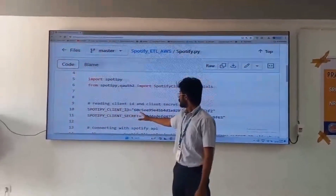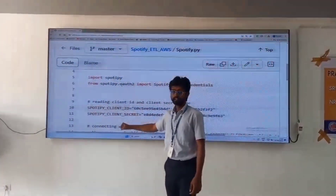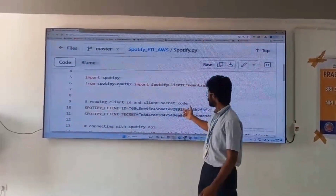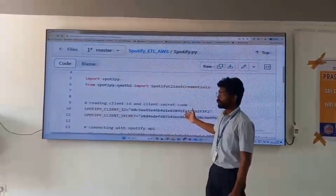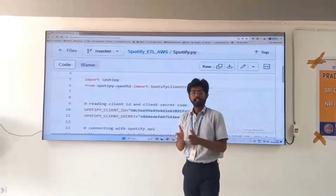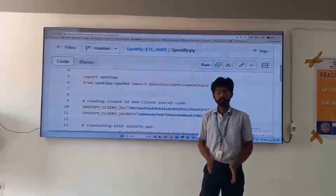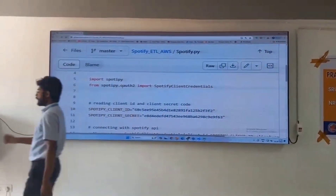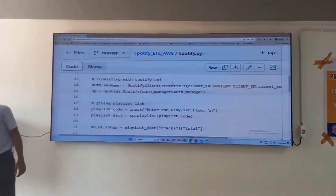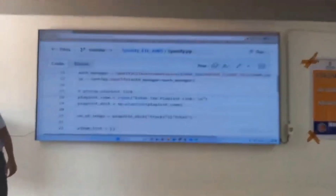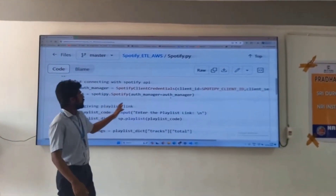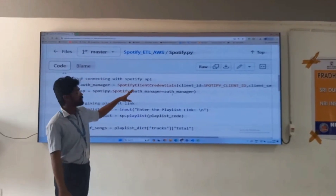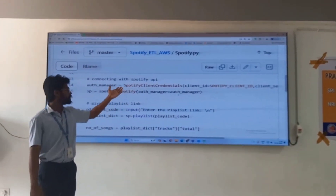Here we are reading various client secrets and client IDs which are our API codes, which we can use to connect to Spotify and extract the data from Spotify. Next, we are connecting to Spotify by using the credentials which are seen above.